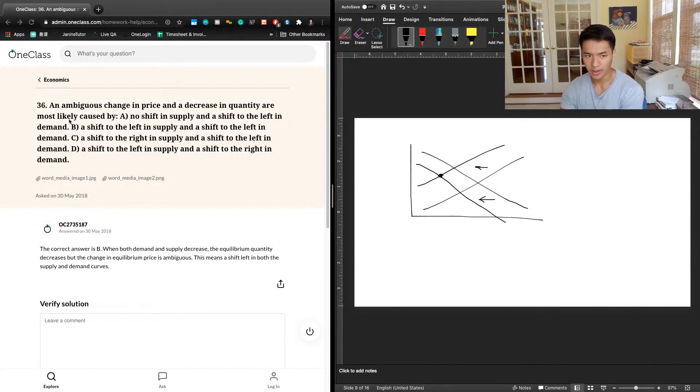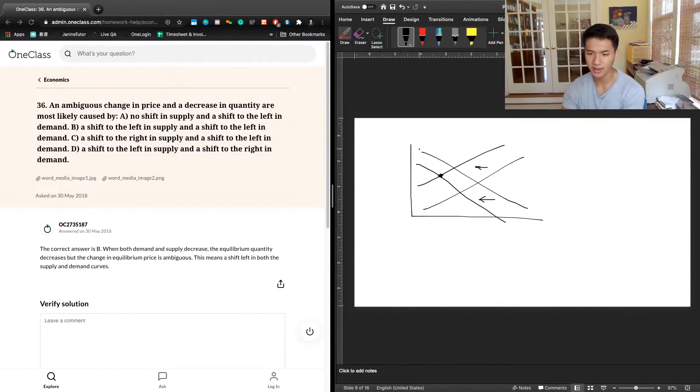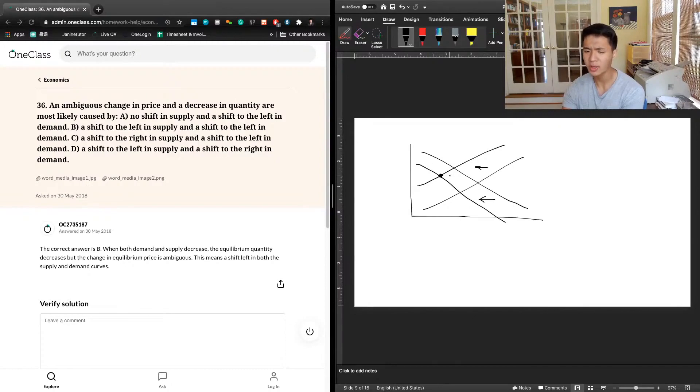So, and then the change in price—we know a shift in supply to the left increases prices. Right? It goes from here to here. And then we know that a change in demand decreases prices.